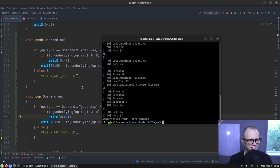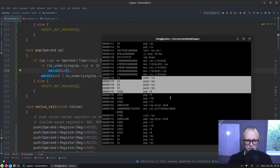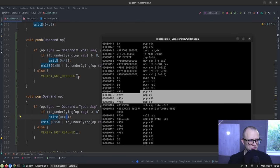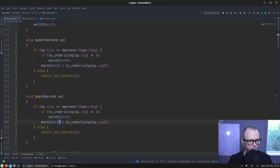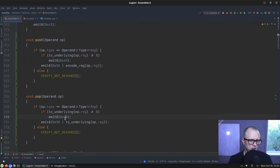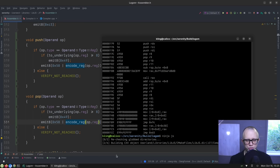Oh, segfault. Okay. Maybe I'm doing something wrong. What am I doing wrong? Let's see. Push and then pop. Two underlying — to_underlying is not what I want to be doing here. I want to be doing encode_reg. That went a little bit a-goof, but quick recovery. encode_reg just takes the bottom three bits of the underlying value of the enum.